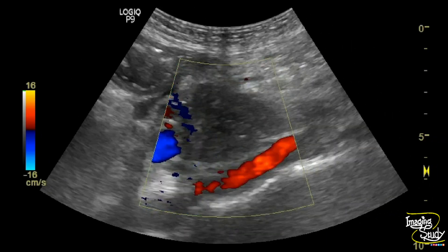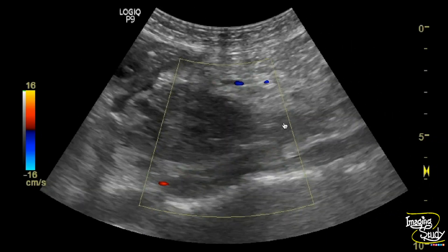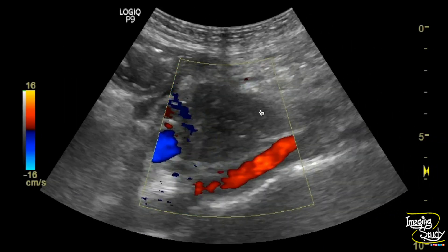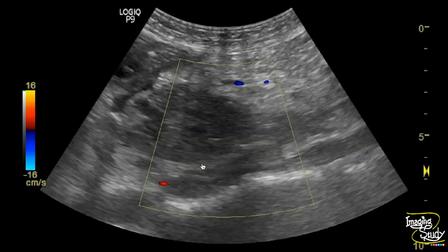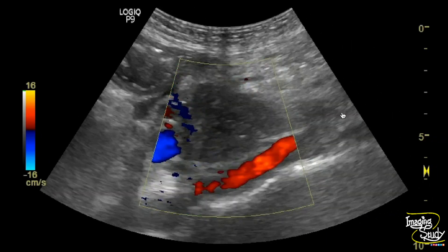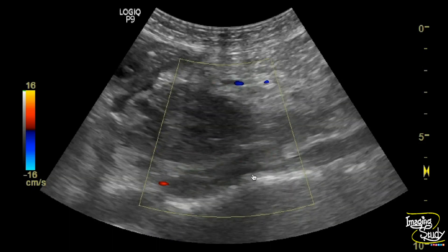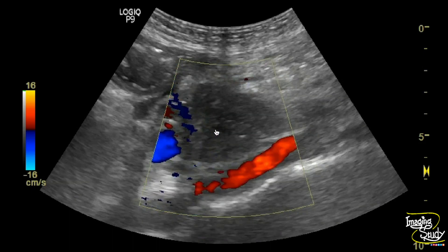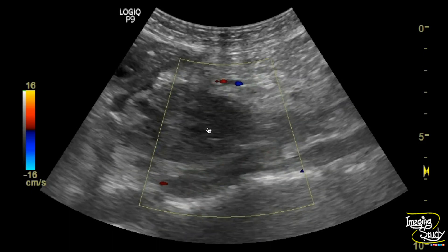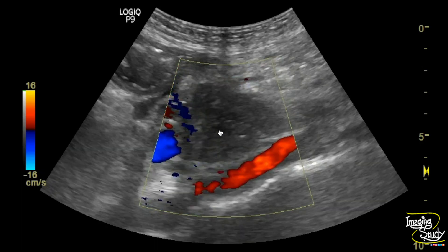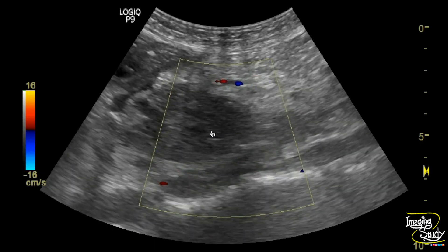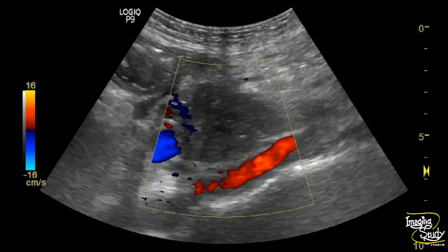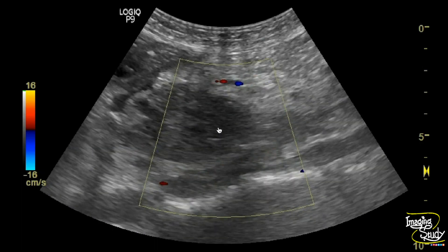Here is the oblique longitudinal view of the lesion. You can see the part of the aorta here. If you check carefully, there are some anechoic spaces at the center of the lesion — these anechoic spaces represent the necrosed part within the tumor.